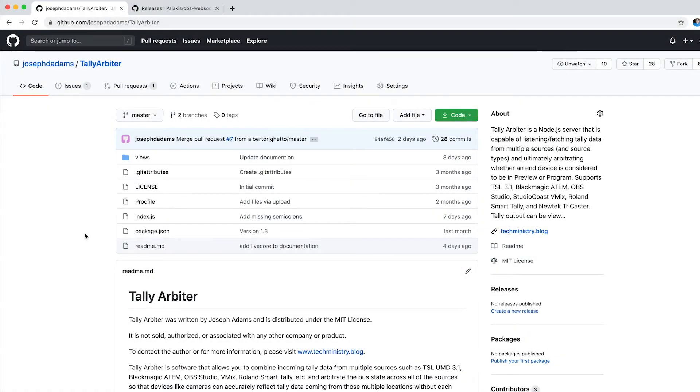Okay, hey, I was asked recently to record a tutorial on how to install TallyArbiter from scratch and set it up to work with OBS Studio. So here we go.